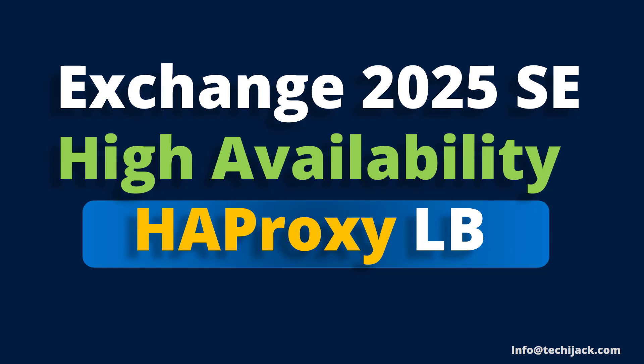Welcome back to TechieJack. In this video, we are going to understand the high availability of client access service in Exchange Server with the help of HAProxy load balancer.